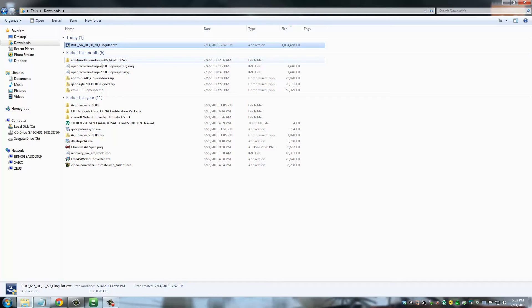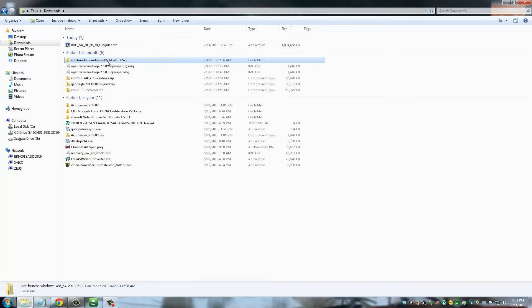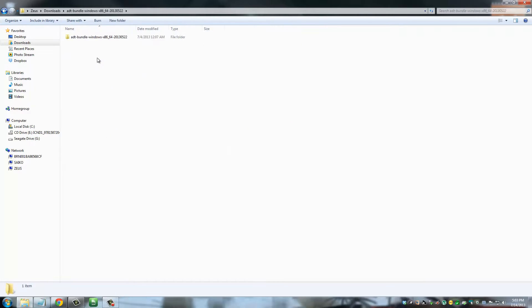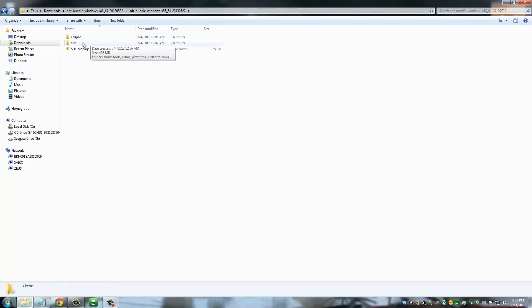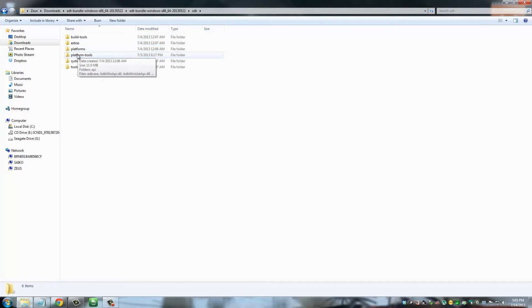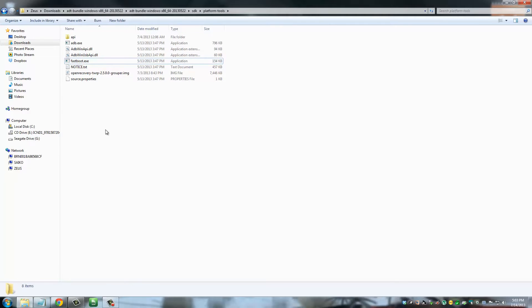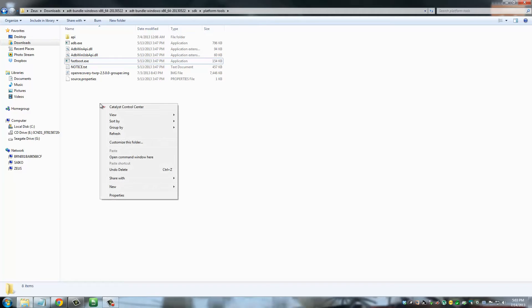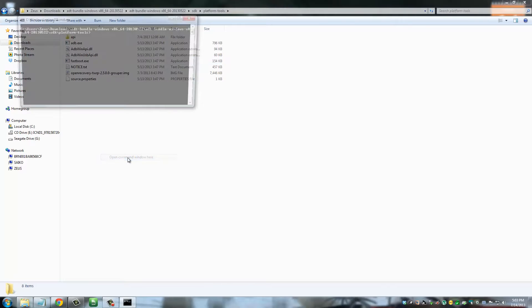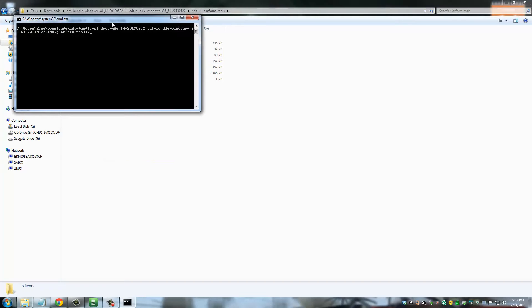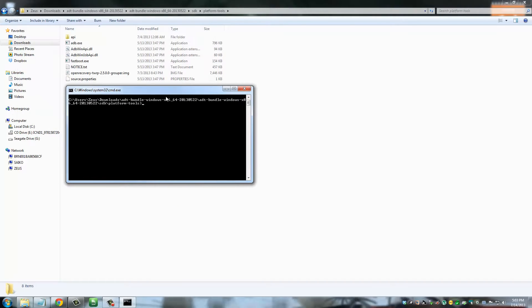And this is the ADT Bundle that we downloaded. Go into ADT Bundle, keep digging in, go to SDK, platform-tools, and here you'll see fastboot—that's what we need. What I want you to do here is bring your mouse to a white area, press Shift and hold it on your keyboard, and right-click, and then click 'Open command window here.'